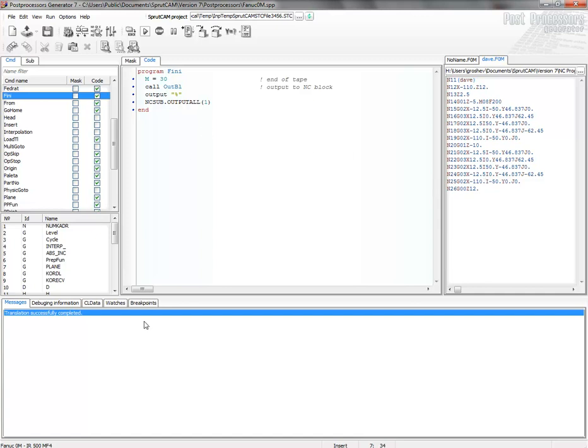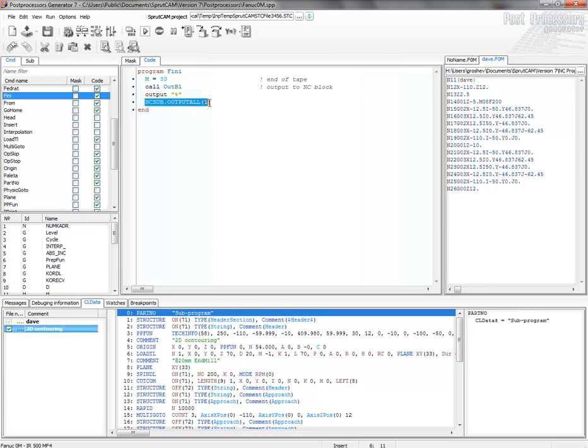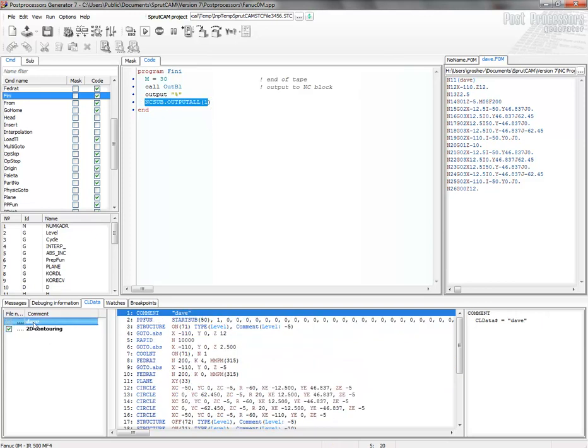So if we don't call this command, then only main operation is executed. This command starts the execution of the postprocessor for the subroutine.